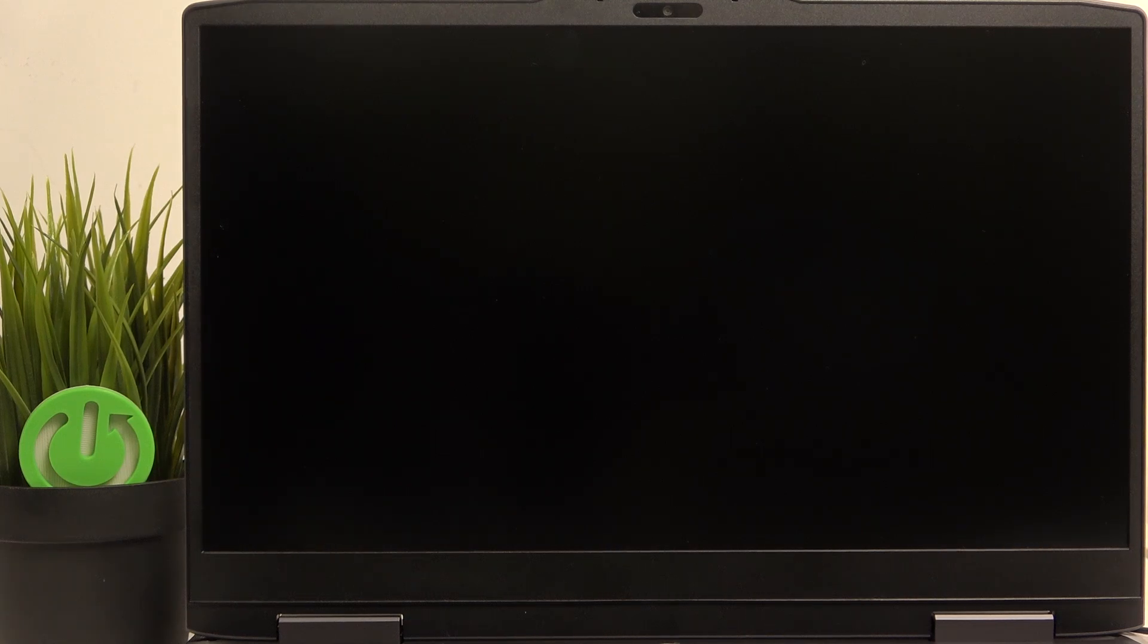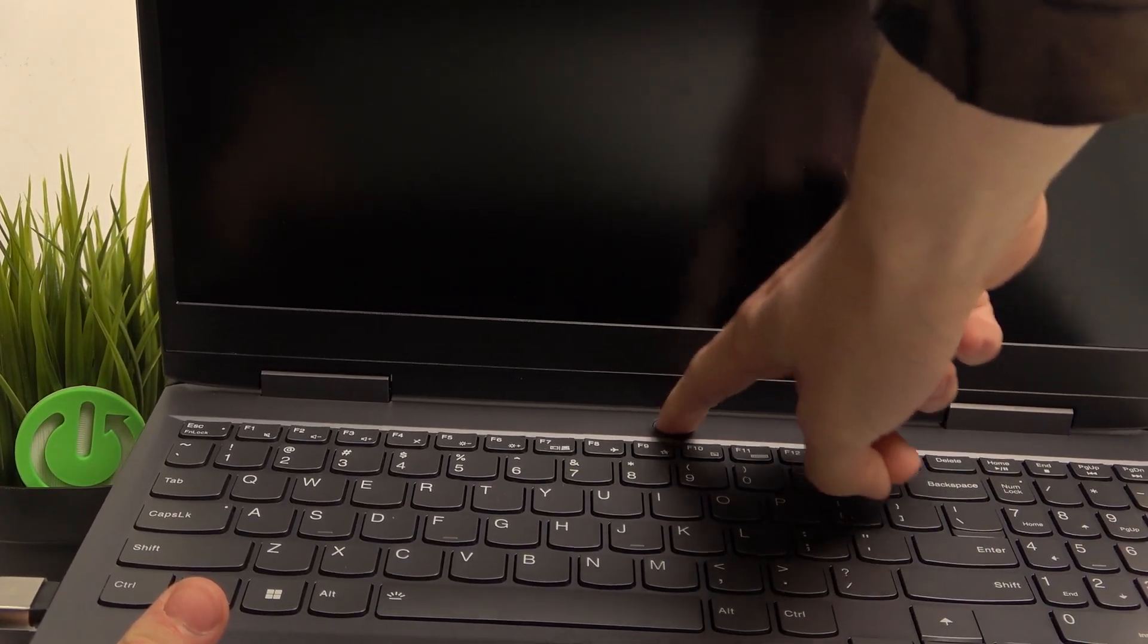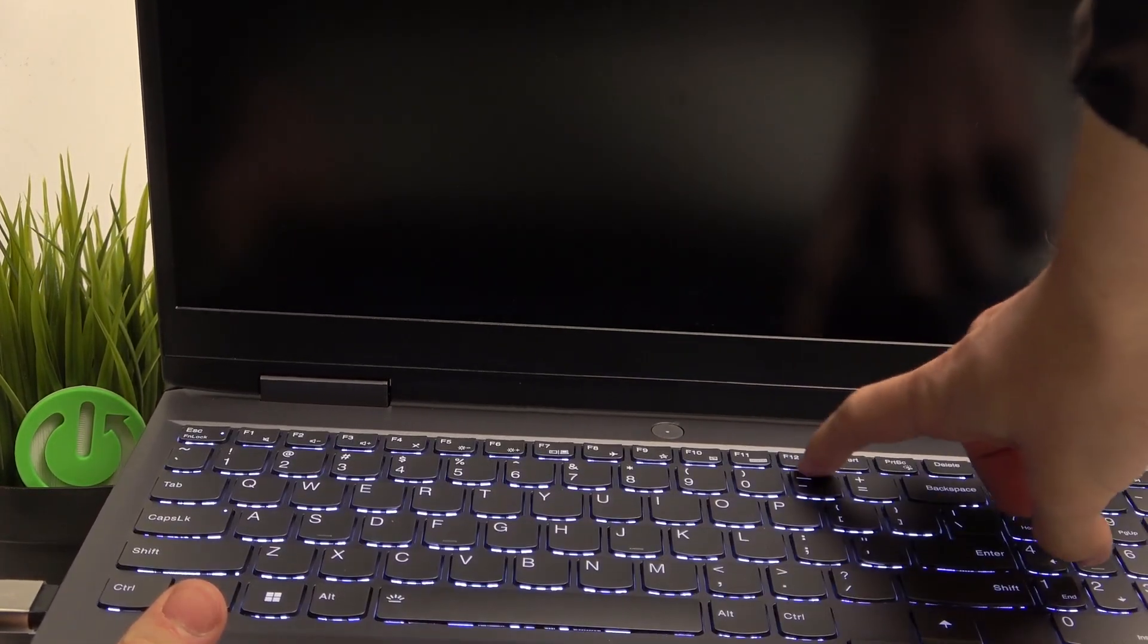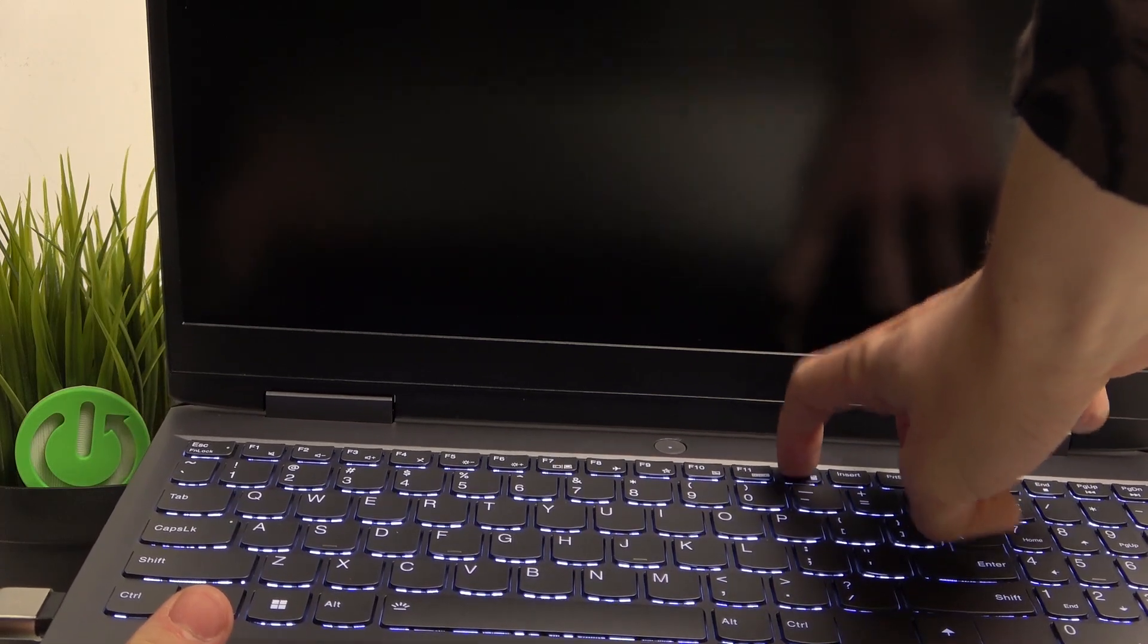And now to boot from it, just click on the power button and after you click on it, start pressing the F12 key multiple times until it gets to the boot menu. So I'm going to show you that here. First power button, then F12 key a few times.